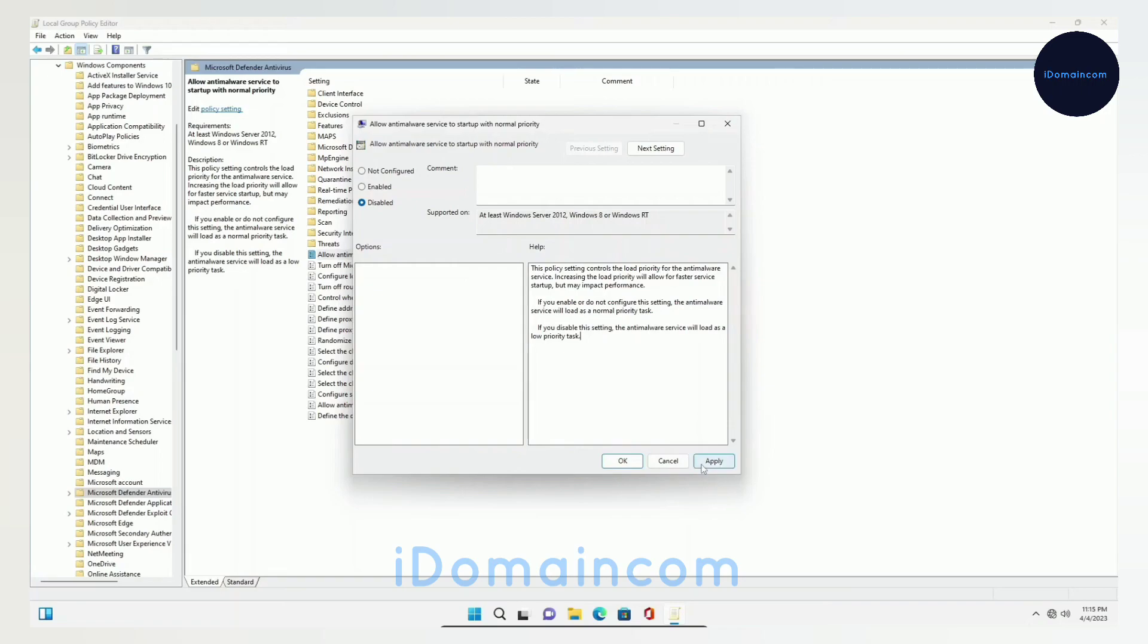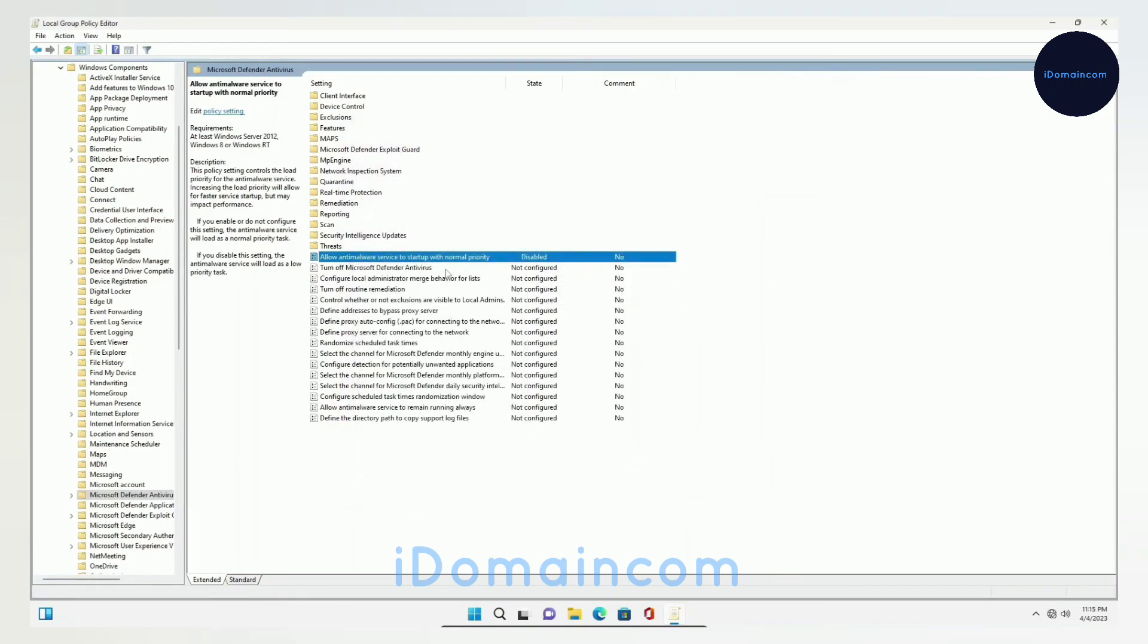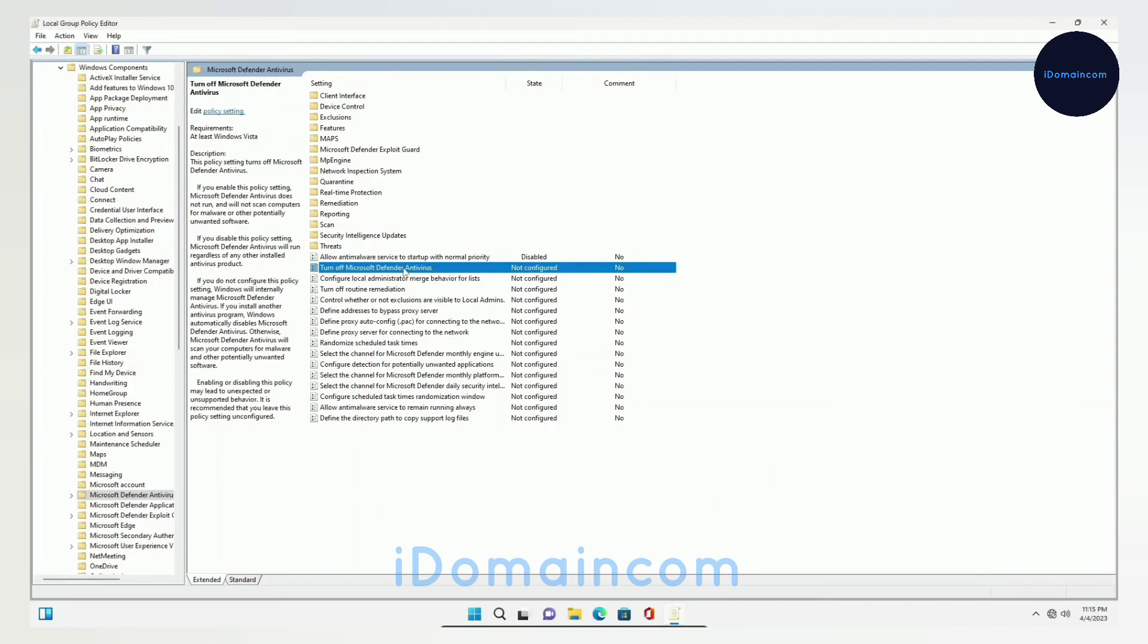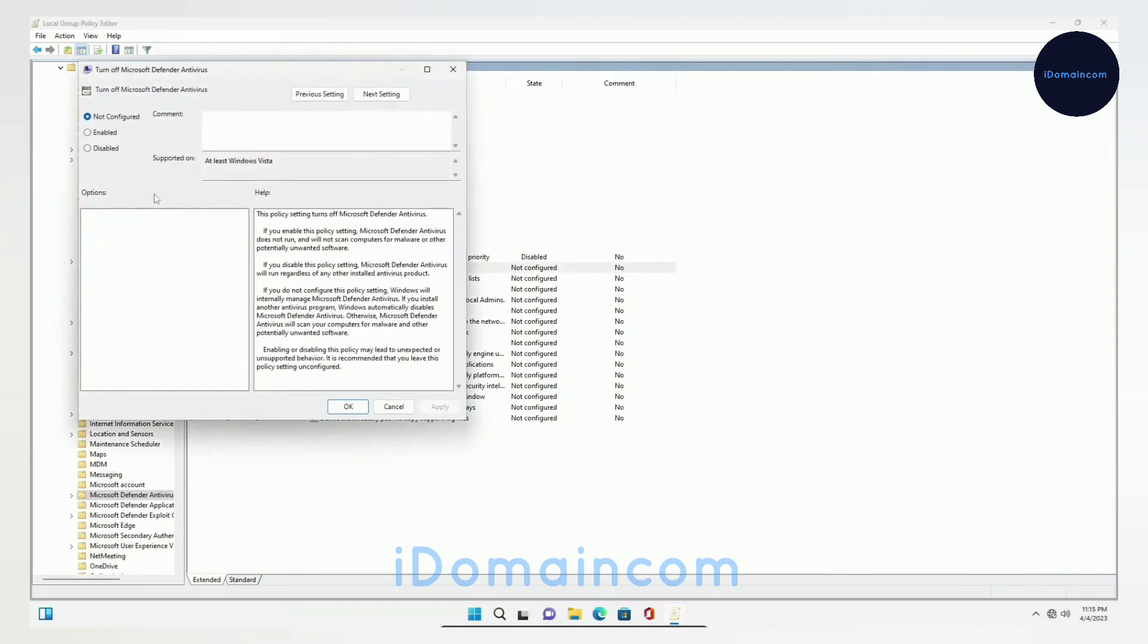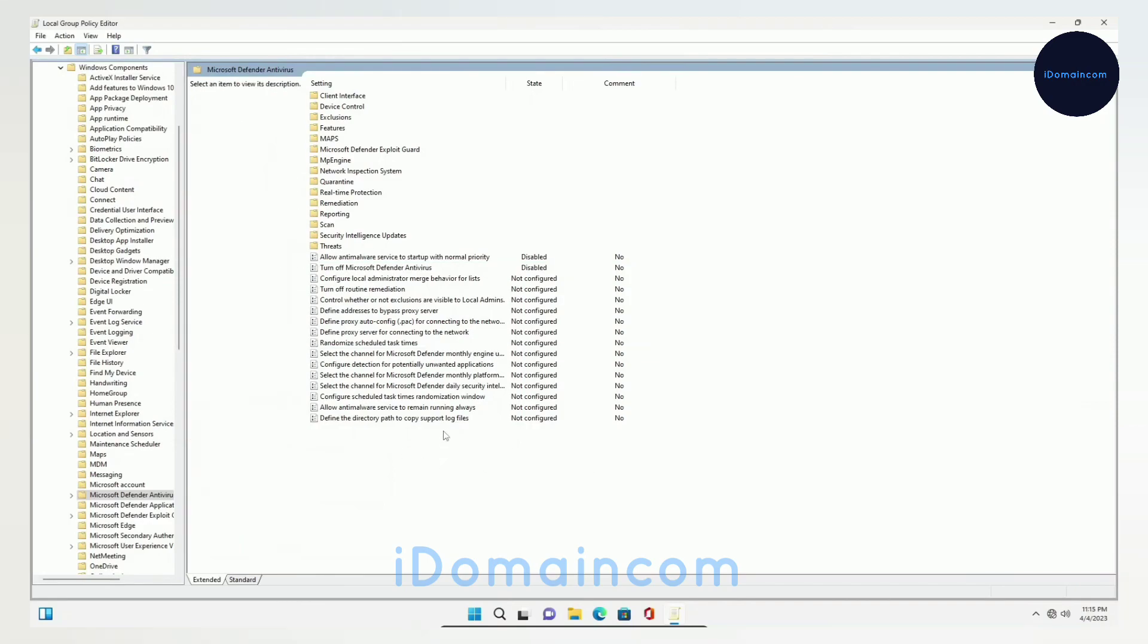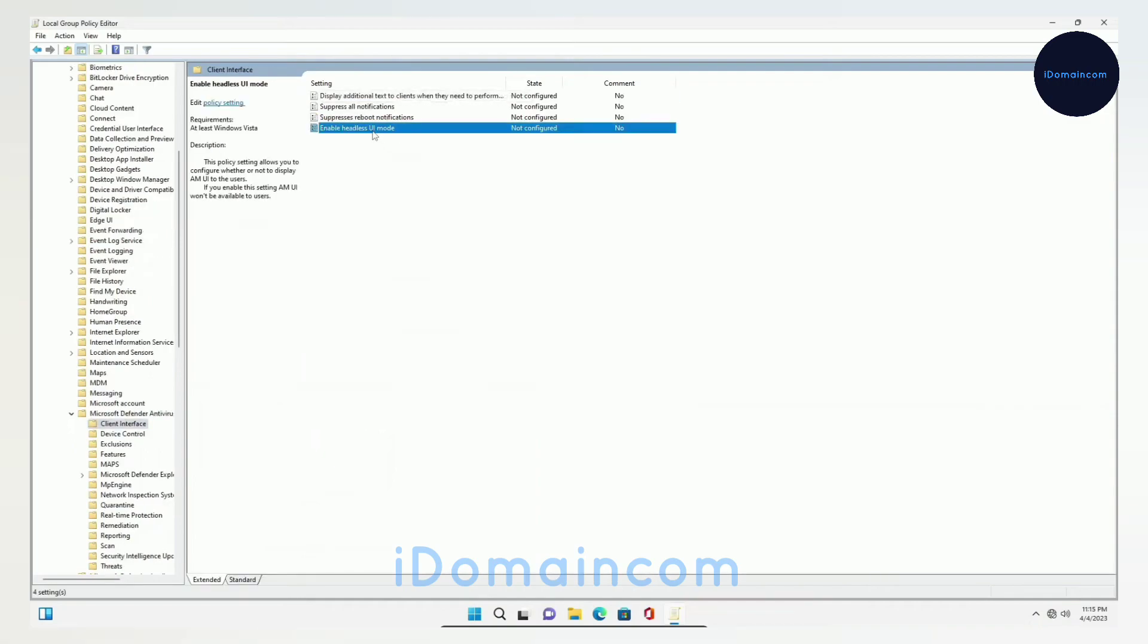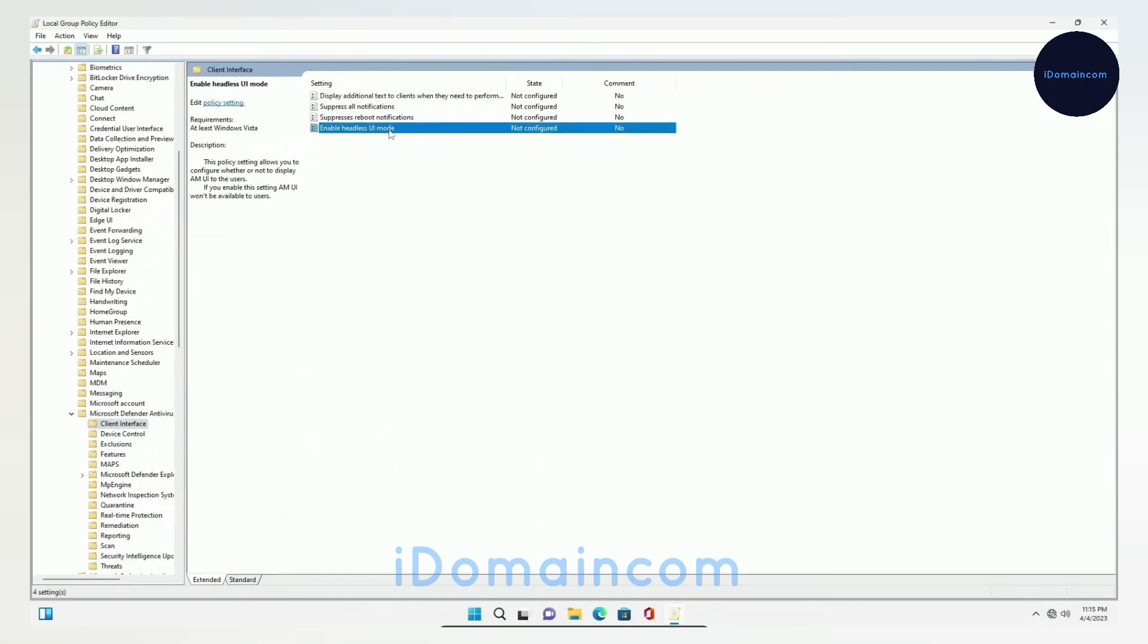Then go to this option right here which is Turn Off Windows Defender Antivirus. It's self-explanatory - we just have to disable this. Say Apply and then OK. Most of this you can just leave alone. Then you have to go to Client Interface and you can see the option right here which says Enable Headless UI Mode. Just click on this and disable this, Apply and OK.